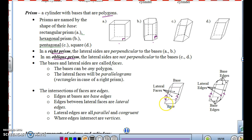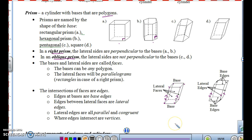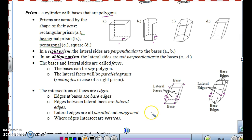Where the edges intersect, those points are called the vertices. So to summarize the parts of a prism: the lateral faces are the whole side shapes, the edges are where they meet each other, and the vertices are where the edges intersect.